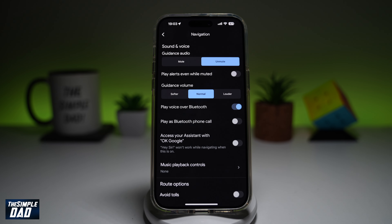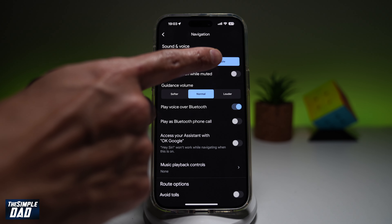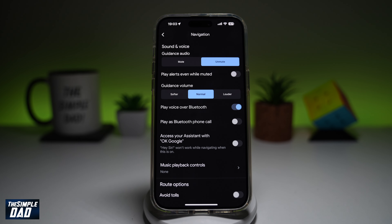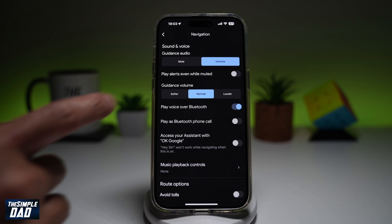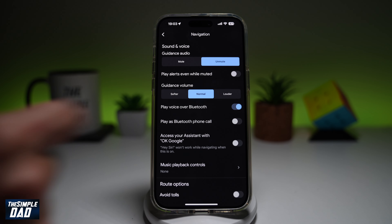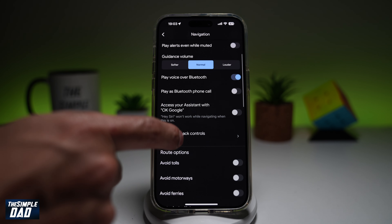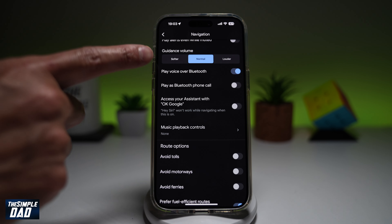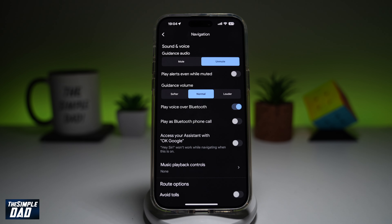From here, you're going to make sure guidance audio is unmuted. Next, make sure your guidance volume is on normal. Then scroll down and make sure if you're connected through Bluetooth, it is playing over Bluetooth. And there you go — by turning them on, you'll be able to enable the map voice navigation on your Google Maps.